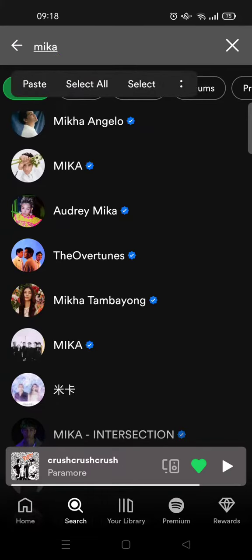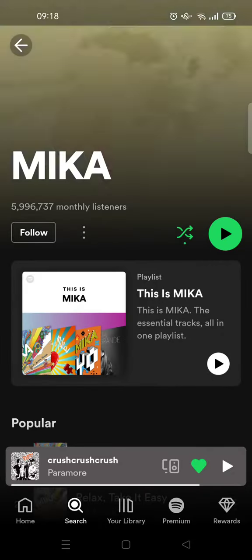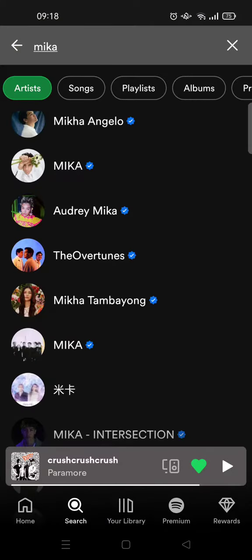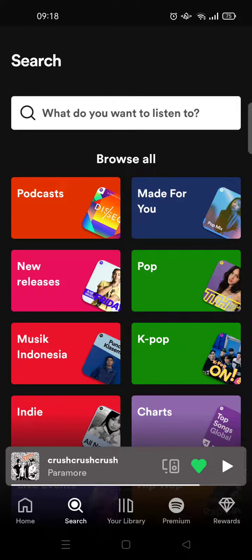And then after that you can just click on the one that you want to search, then you can play the song. Okay guys, so that's all for me.